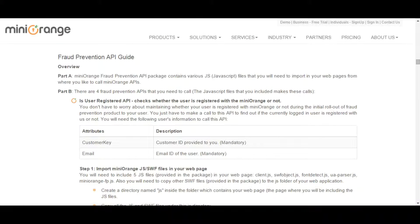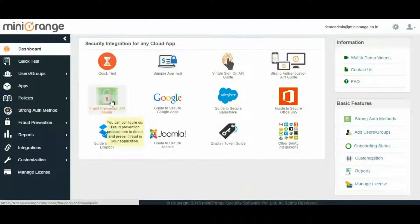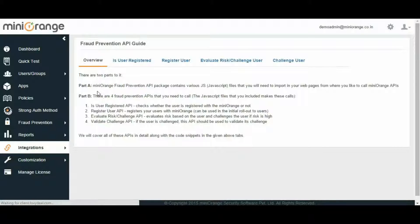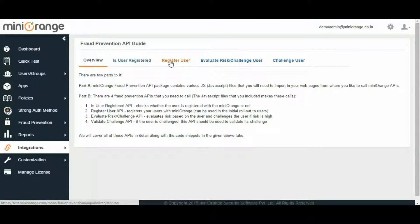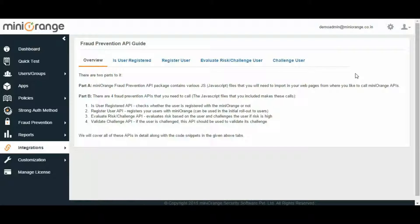Next, let's come to Mini-Orange API. You can find detailed information about it on our website's Fraud Prevention Product page and on the dashboard of our product. There are two parts to it. First, the REST APIs package contains various JavaScript files that you will need to import in your web pages from where you like to call Mini-Orange APIs. Second, there are four fraud prevention APIs that you need to call, which includes JavaScript files that make these calls. The four types of APIs are: Is user registered?, Register user, Evaluate risk or challenge, and Validate challenge. The details of the API along with code snippets are also provided.